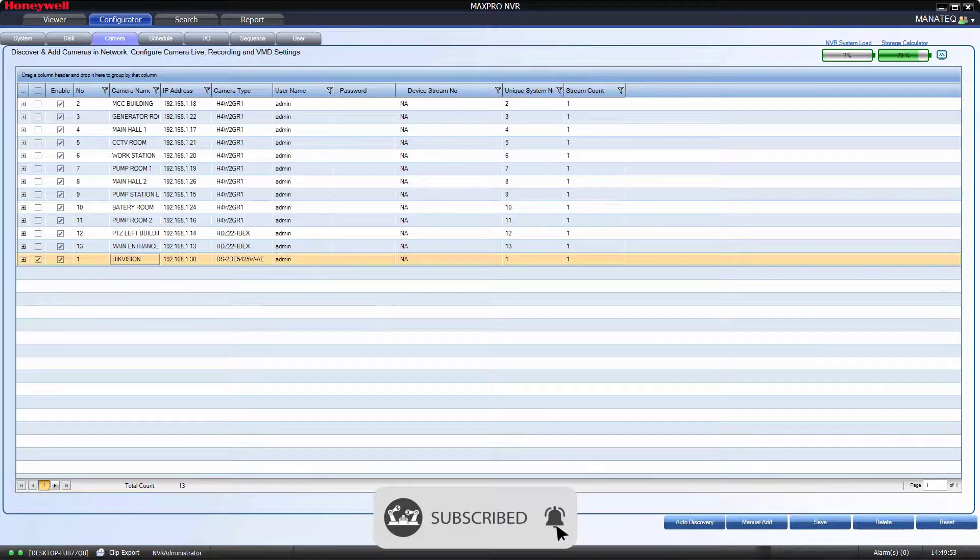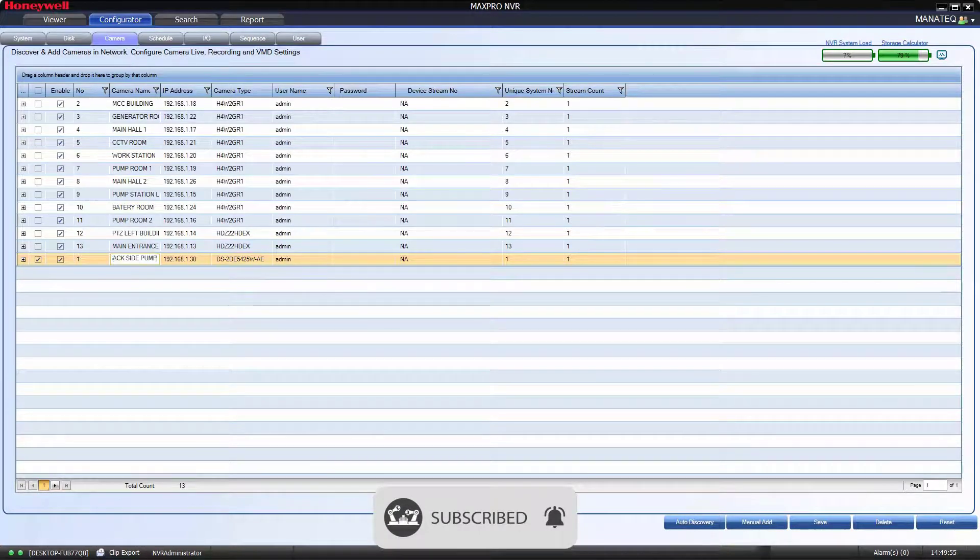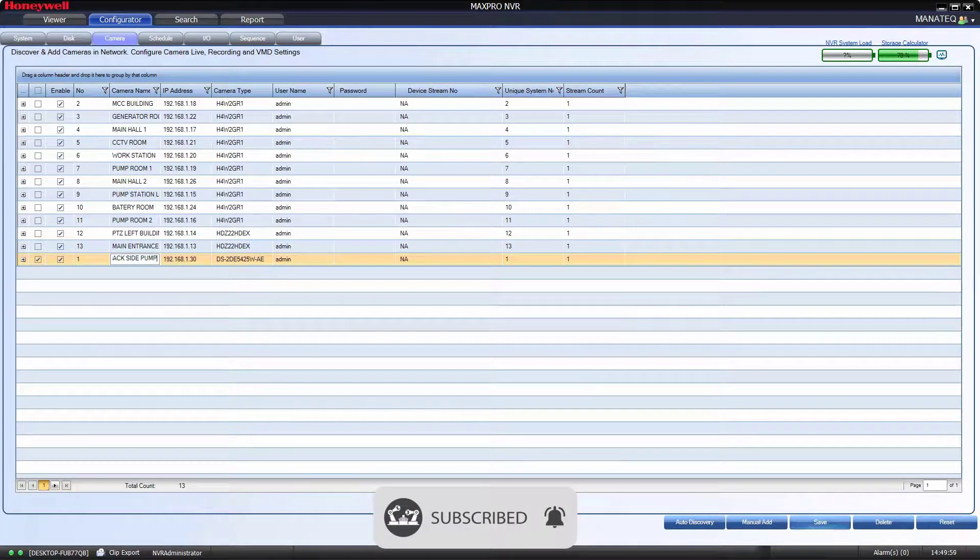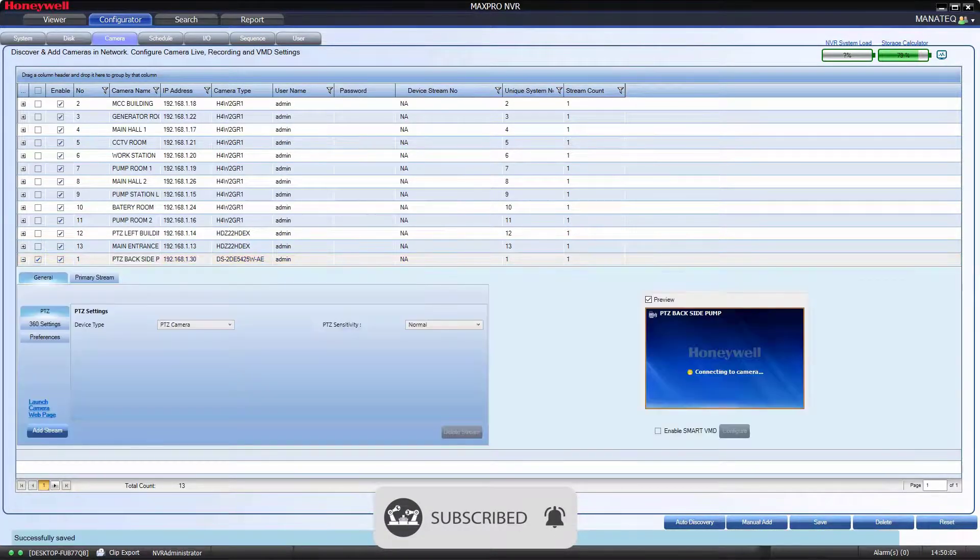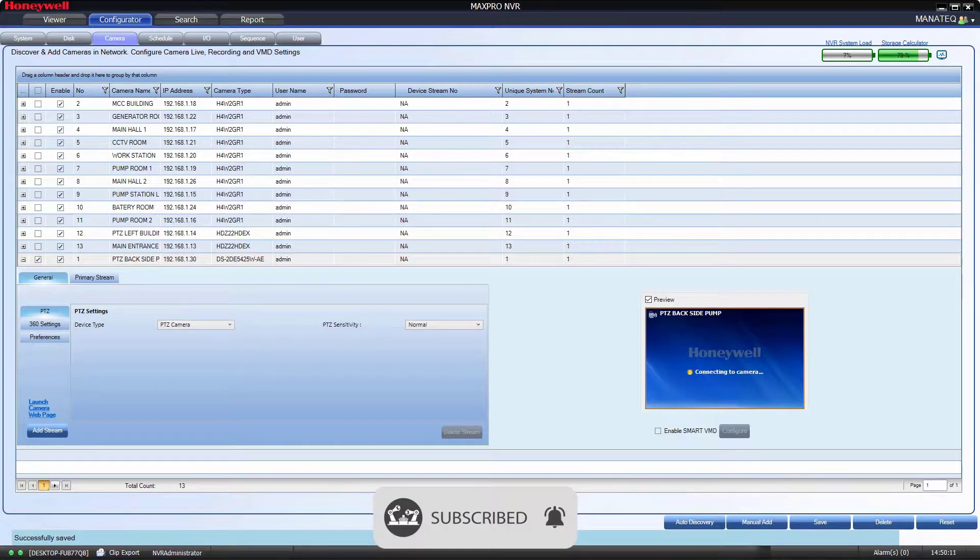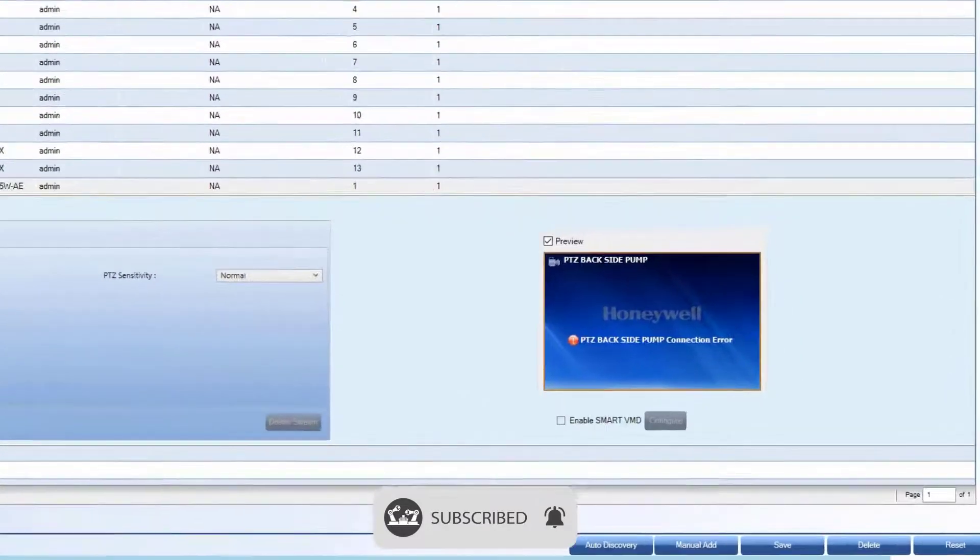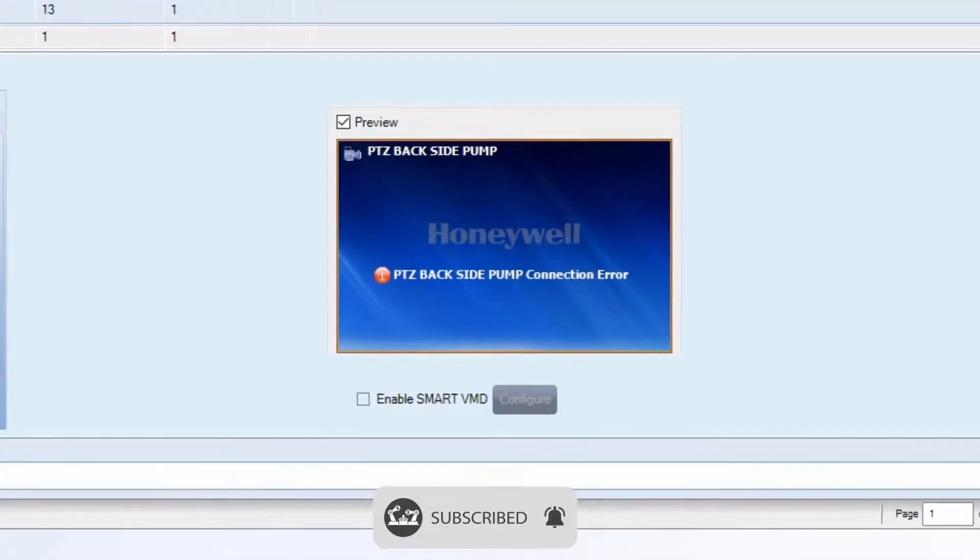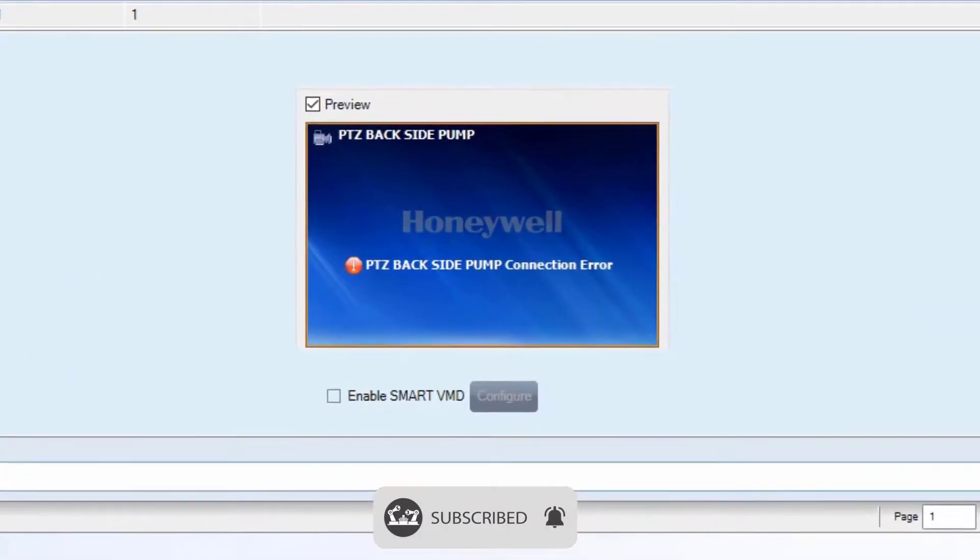Change name and change the setting as per requirement. Now camera is online, but still we have issue with picture. MaxPro unable to get the video footage from camera.